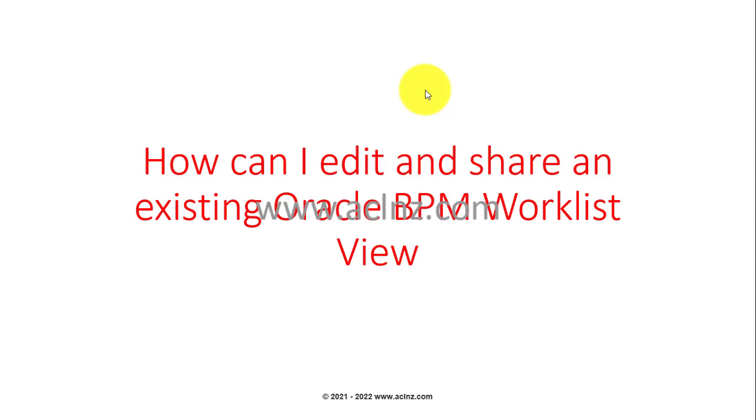In this lesson, I'm going to show you how to edit and share an existing Oracle BPM worklist view in Oracle Fusion Cloud. This applies to any user who has access to their BPM worklist views.